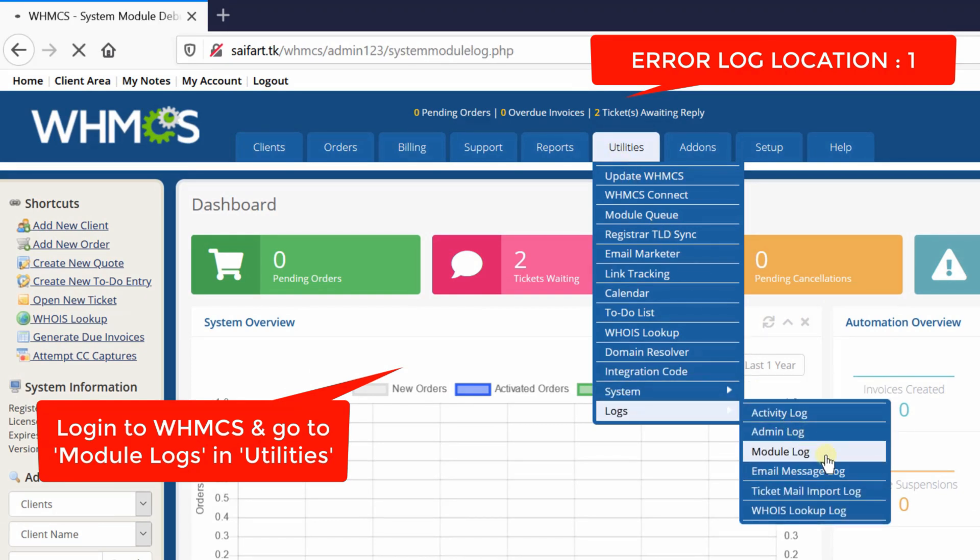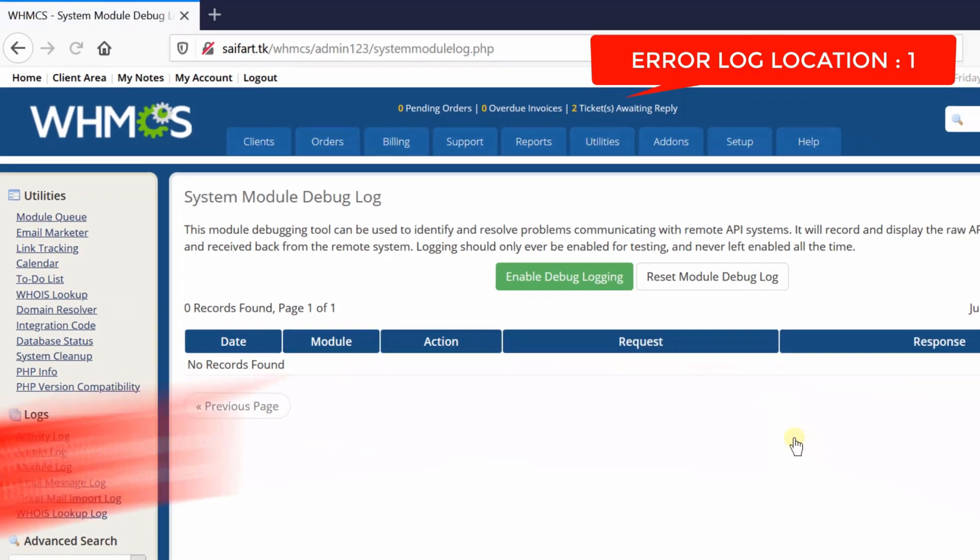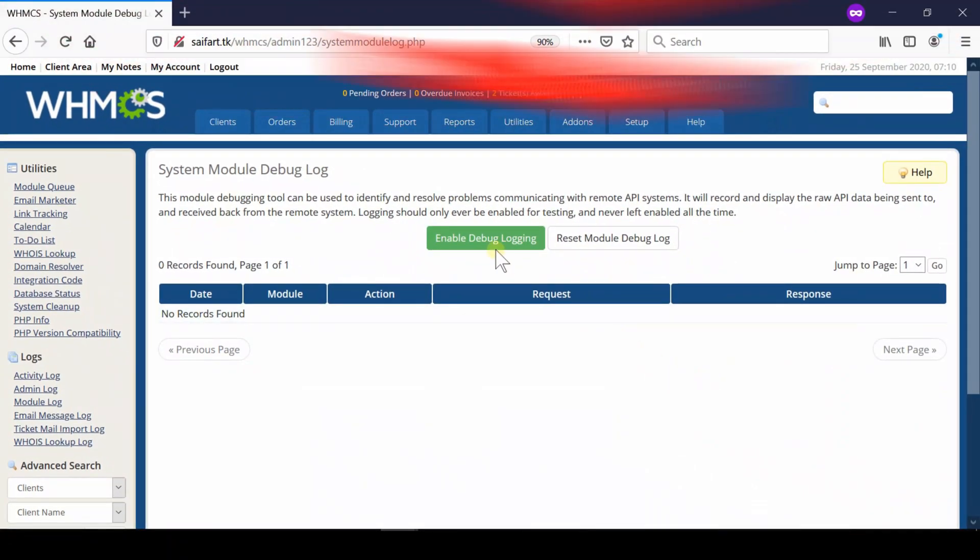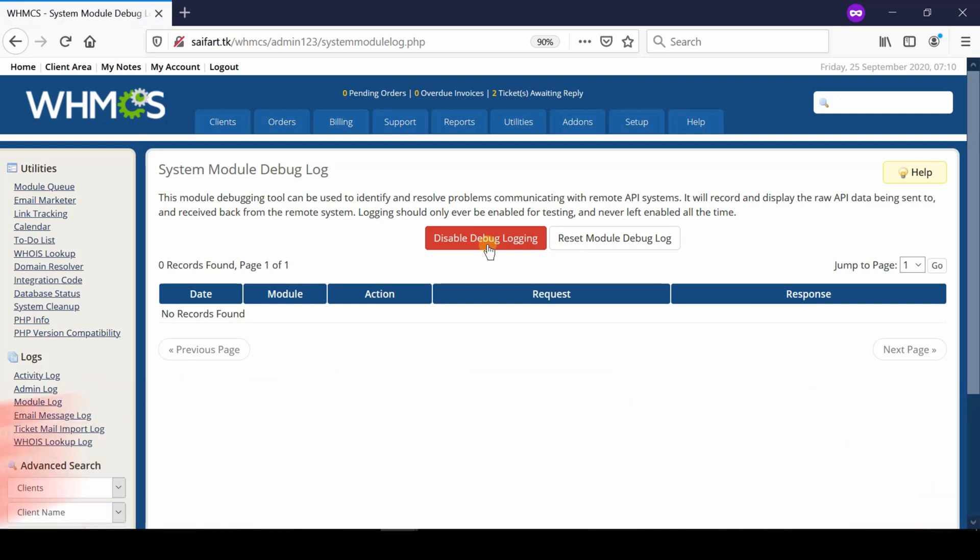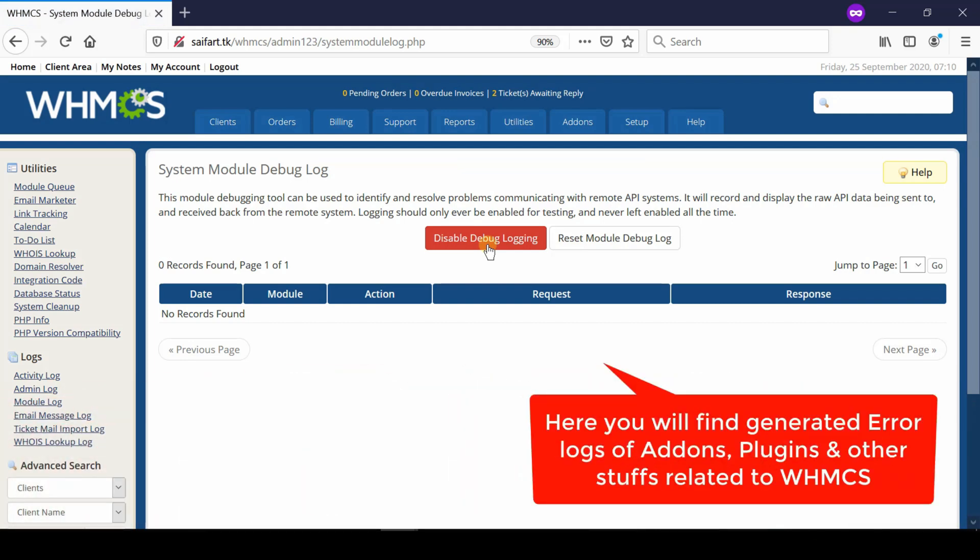Click Enable Debug Logging. Here you will find generated error logs of your addons, plugins and other stuff related to WHMCS. Error log location number two.